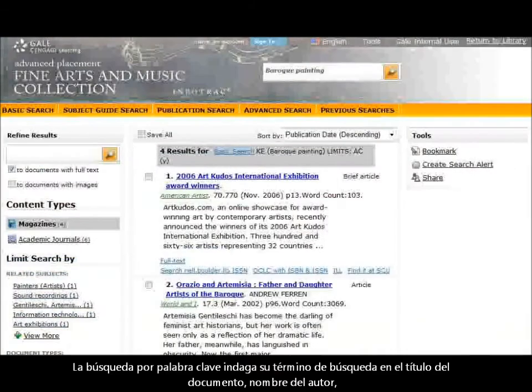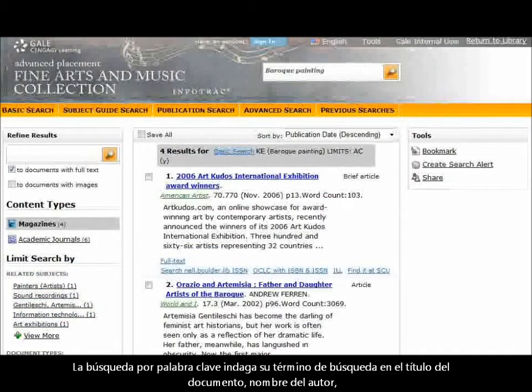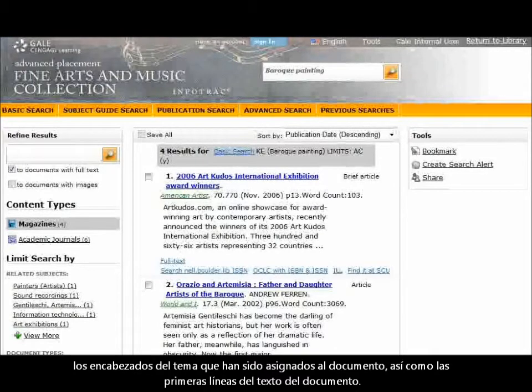The keyword search looks for your search term in the document's title, the author's name, the subject headings that have been assigned to the document, as well as the first few lines of the document's text.